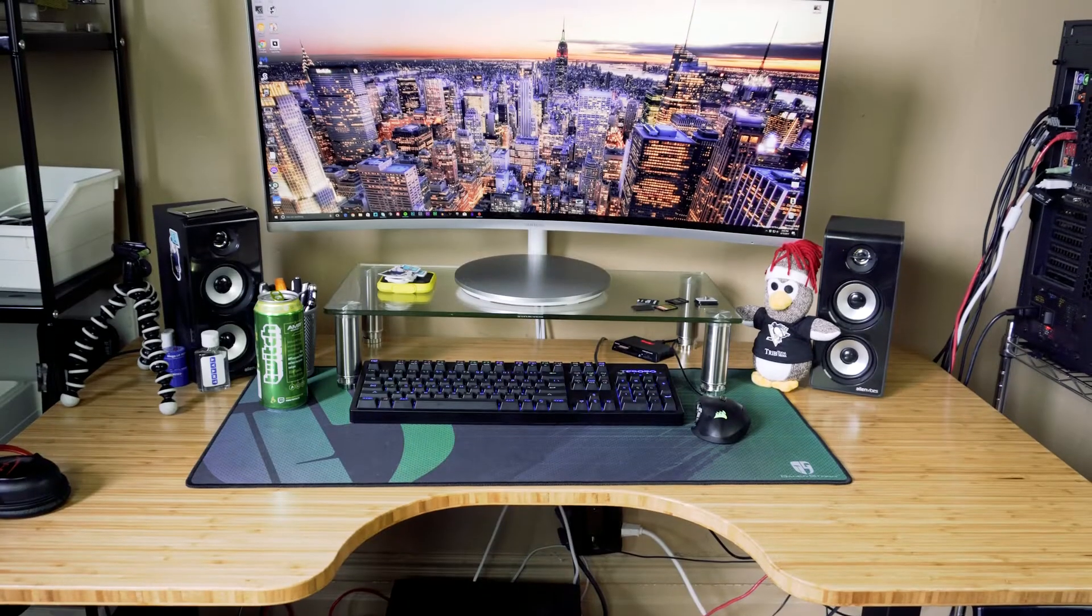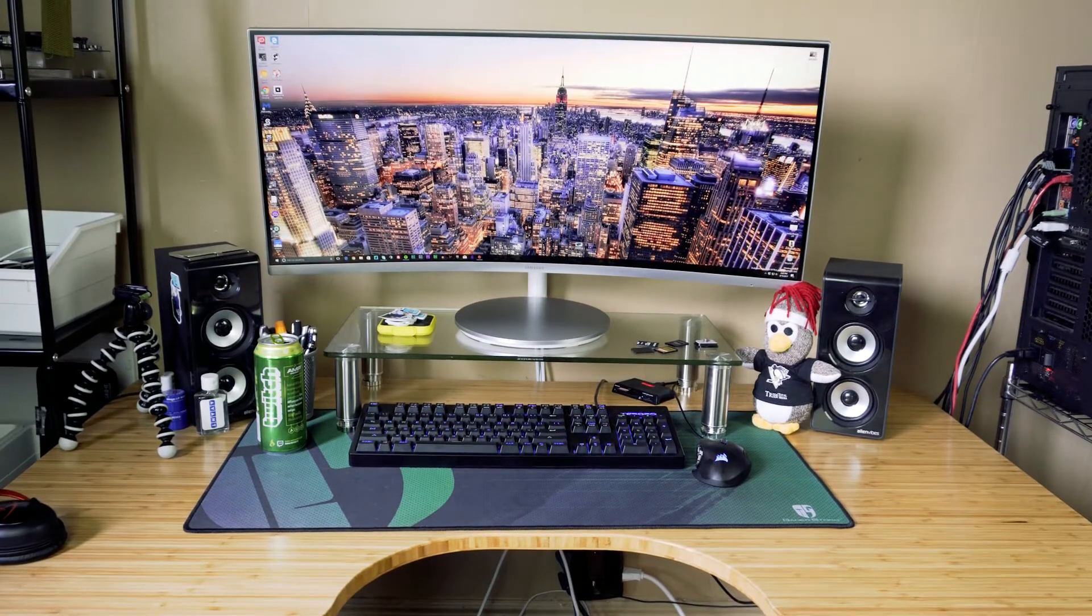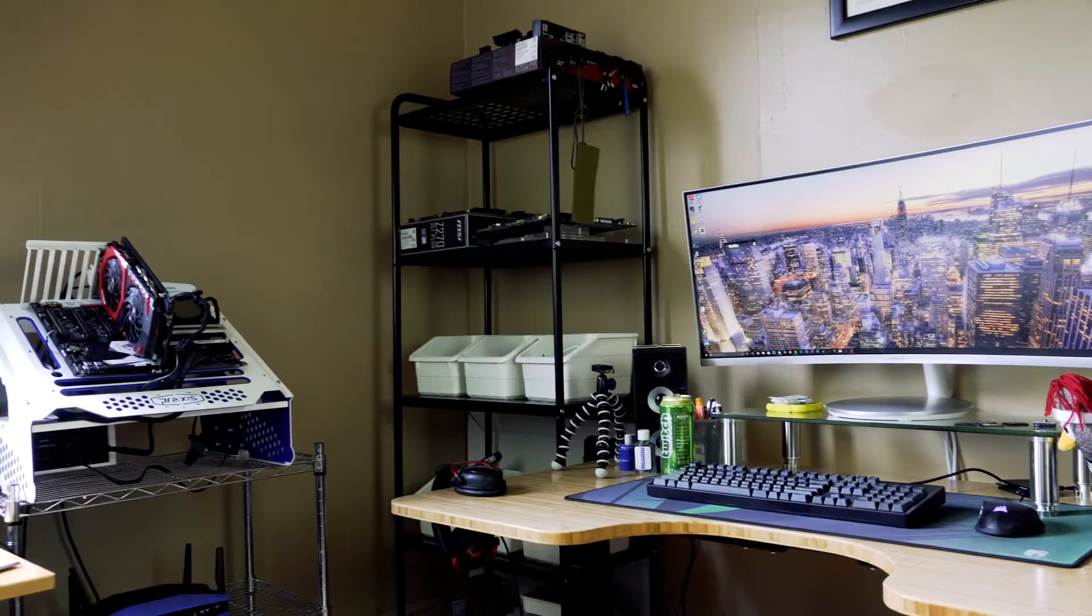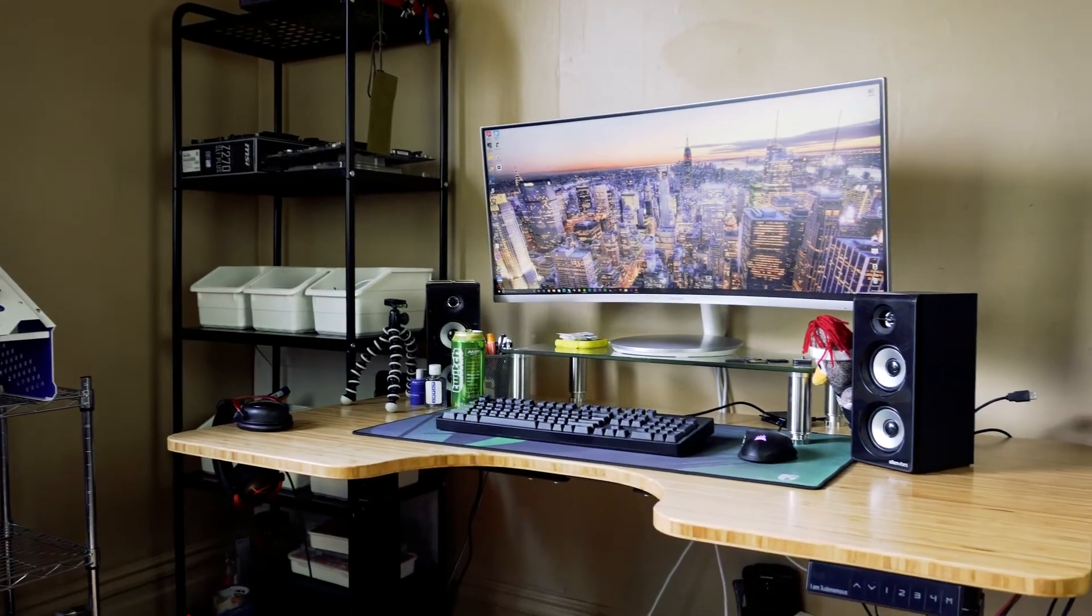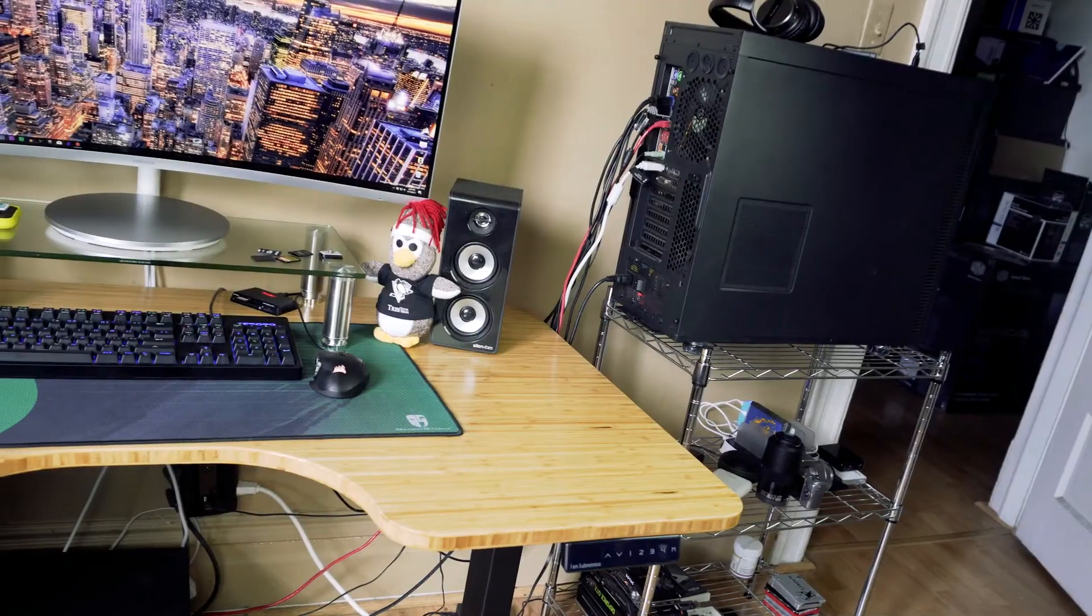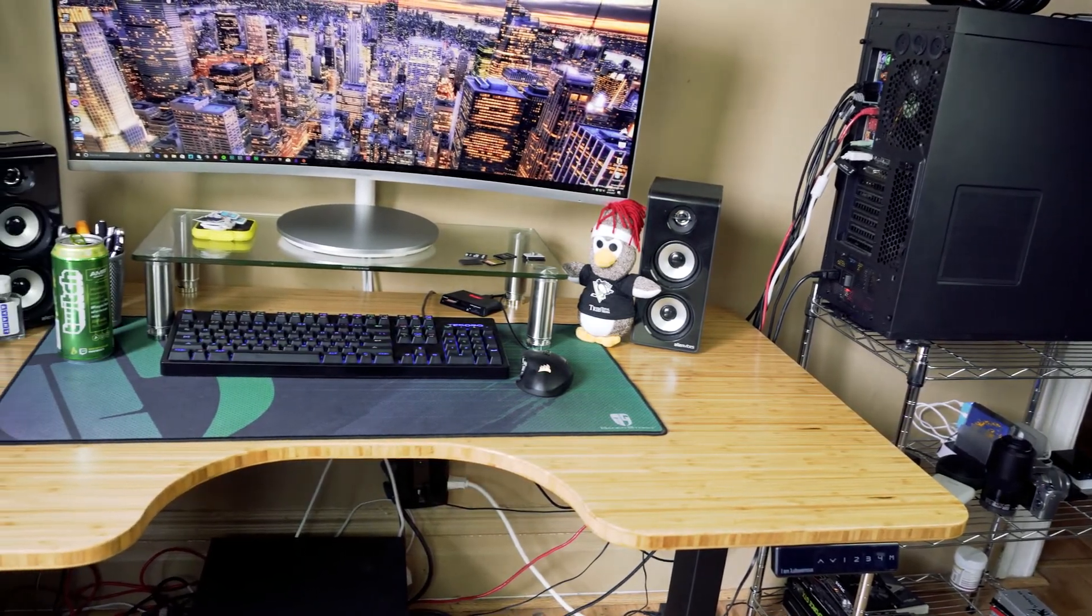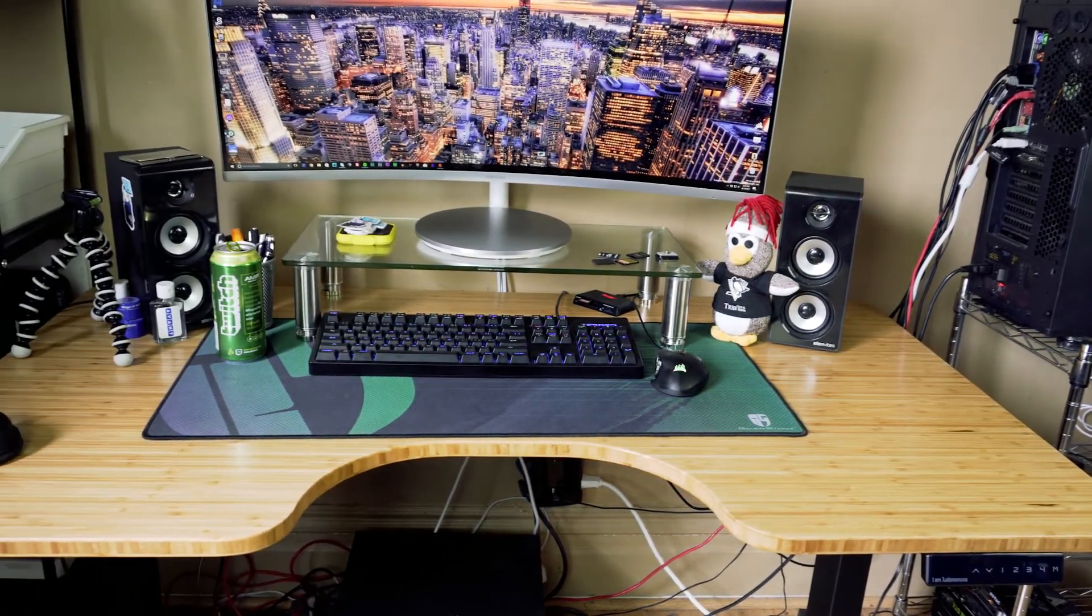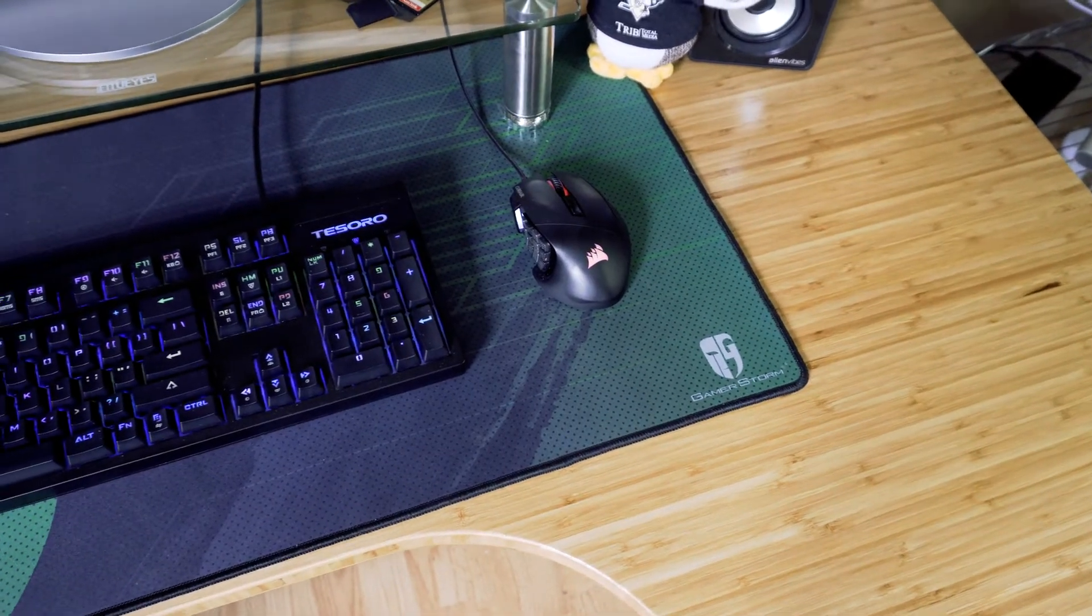With the desk fully set up and ready to go, you can see we have a pretty sick setup. The 53 inch by 30 inch ergonomic desktop is more than enough for all of my hardware. I have a 34 inch display up there, both my keyboard and mouse, speakers, and a few other things.